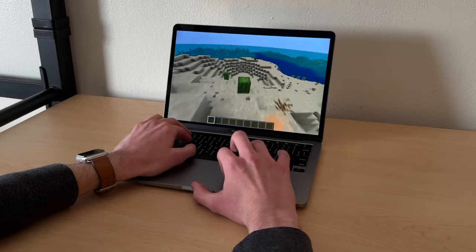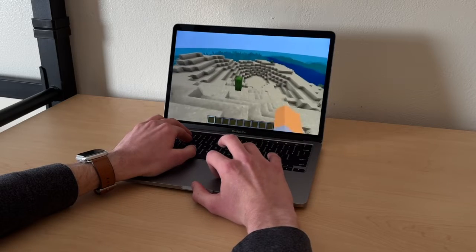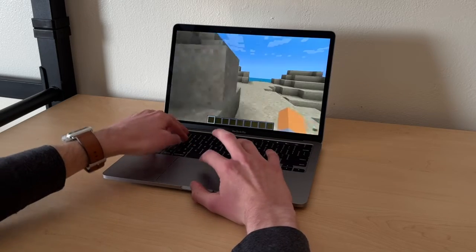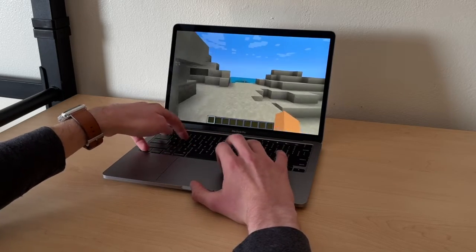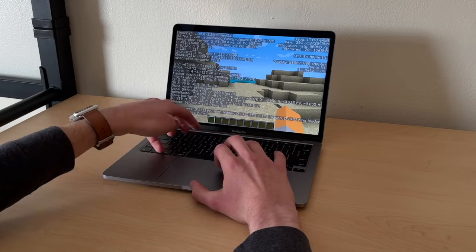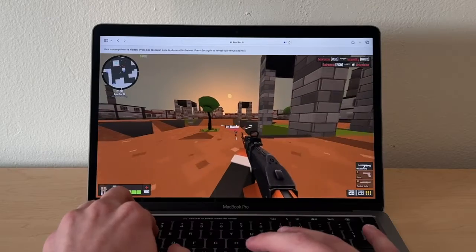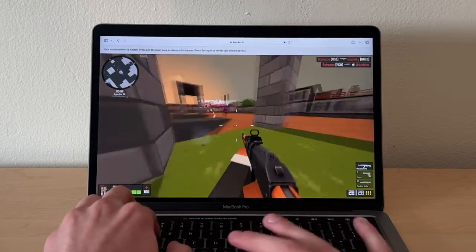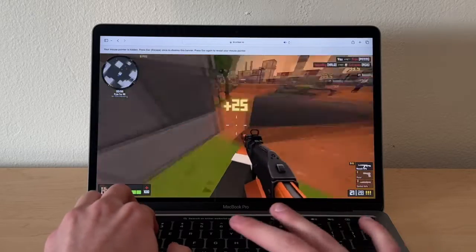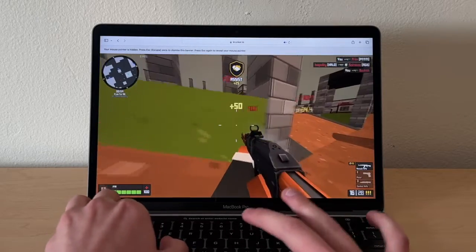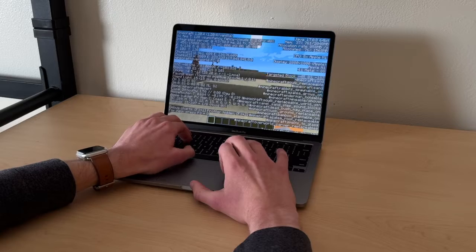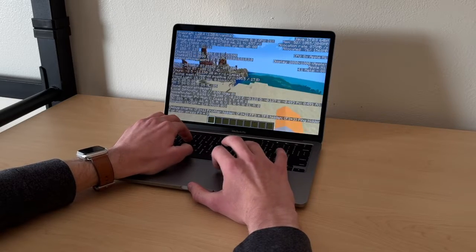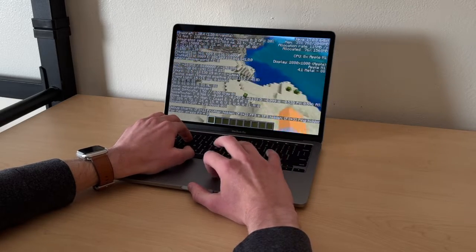Even though Macs aren't really considered gaming laptops, I was able to get pretty decent frame rates in some of the basic games I typically play. In the online game Krunker.io, I was able to get a smooth frame rate without any lag or issues. I also tried playing Minecraft and was getting a smooth 80 frames per second on default settings.